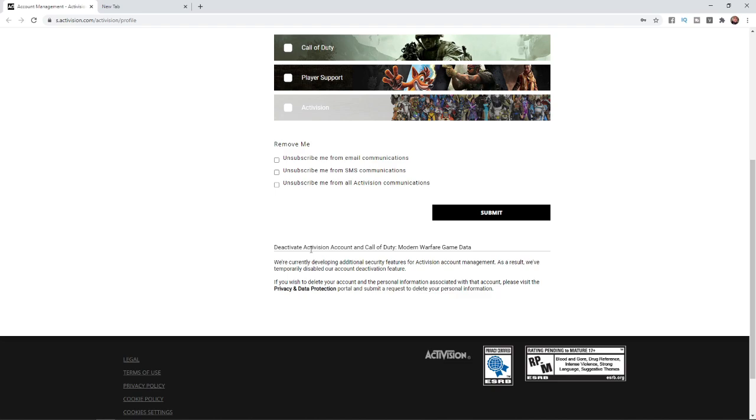As you can see here, deactivate Activision account and Call of Duty Modern Warfare game data. We're currently developing additional security features for Activision account management, and you cannot delete your account from this section. What you'll need to do is head over to this link: